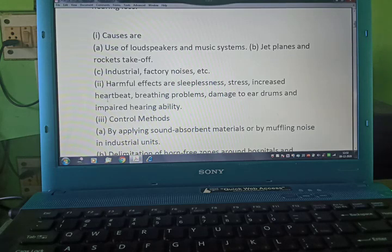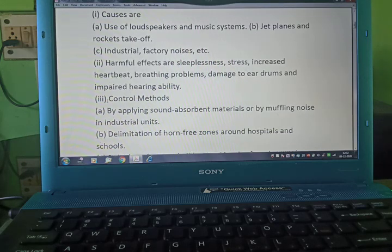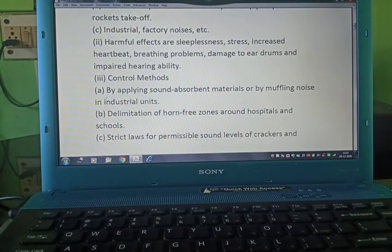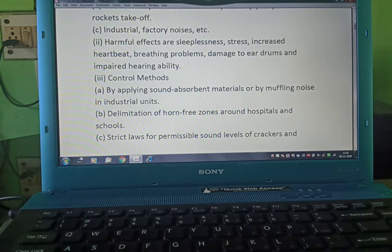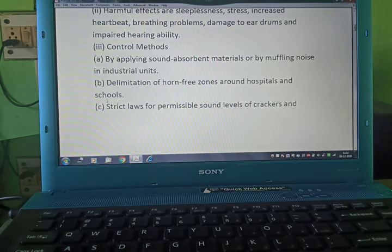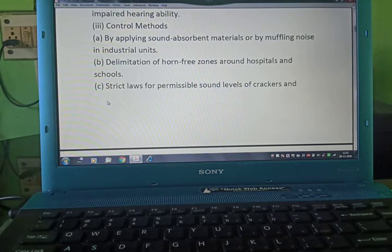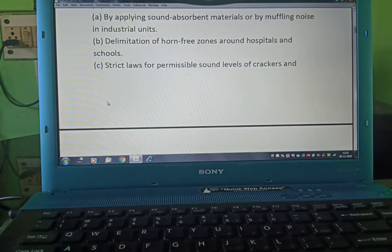Causes of noise pollution include use of loudspeakers and music systems, industries, factories, and other noises. Harmful effects include sleeplessness, stress, increased heartbeat, breathing problems, and damage to the eardrum. Control methods include applying sound absorbent material or muffling noise in industrial units.